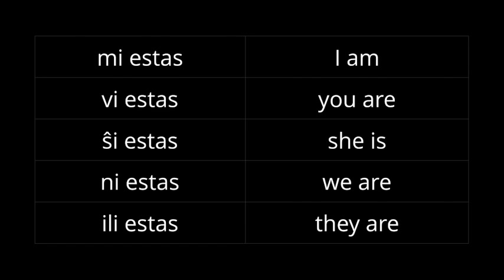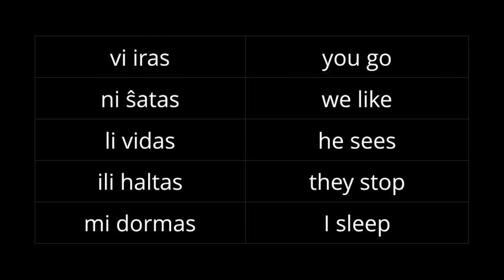MI ESTAS, VI ESTAS, NI ESTAS, and so on. All of them are that simple. Similarly for other verbs. You go is VI IRAS, we like is NI SHATAS, and so on.